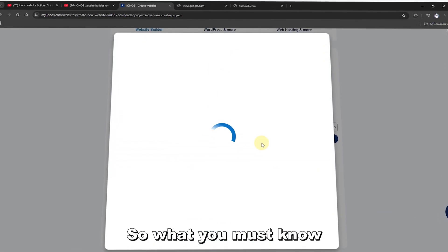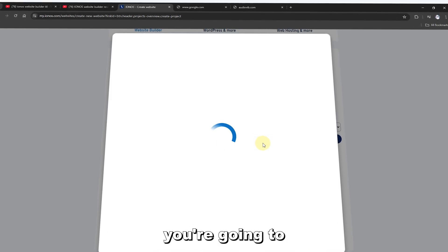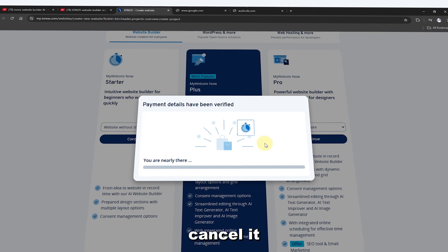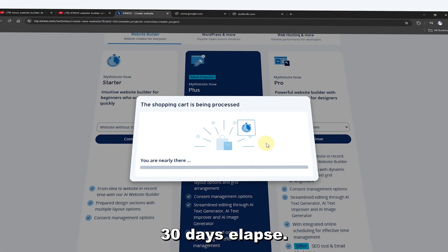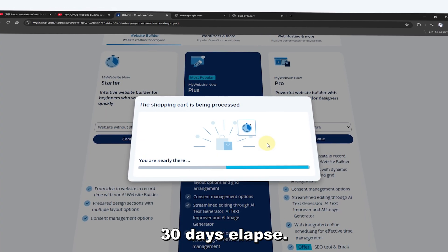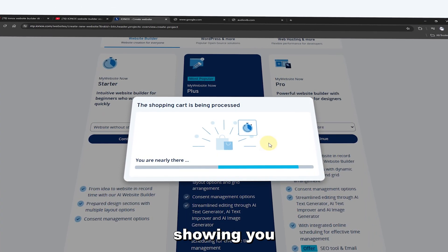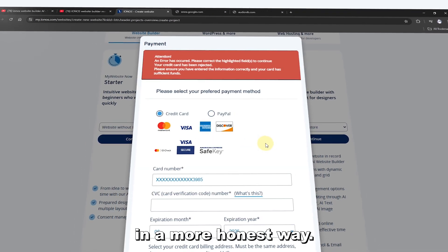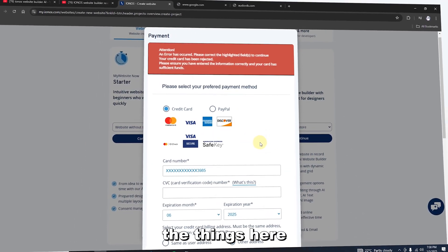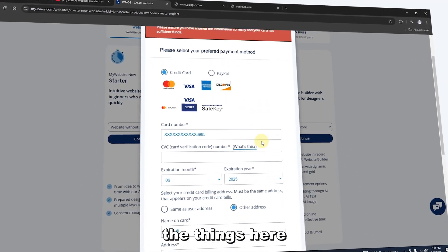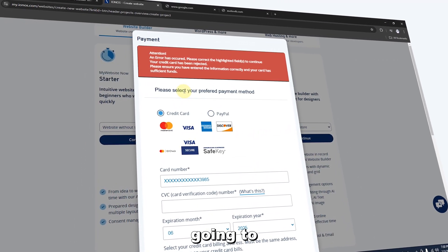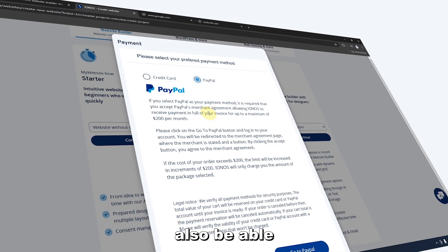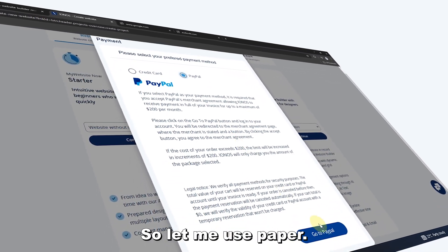After one month you're going to be billed, however you have a chance to cancel before those 30 days elapse. For this tutorial I'm going to show you everything honestly. You can make a payment with a credit card or PayPal — let me use PayPal.